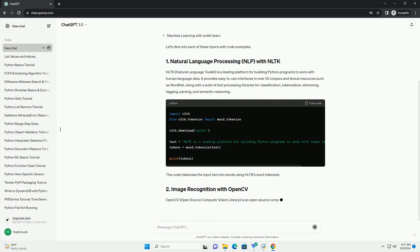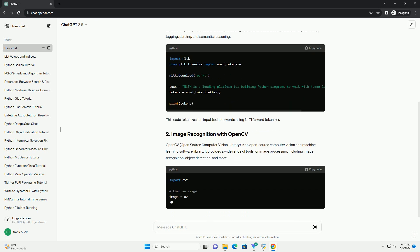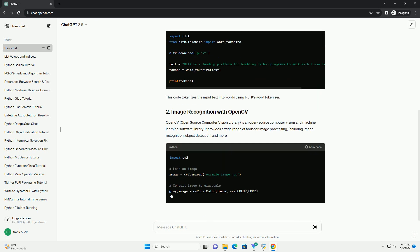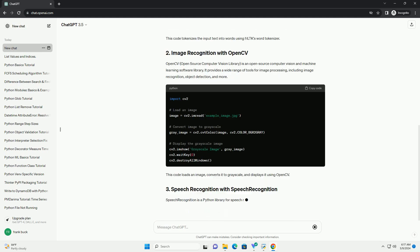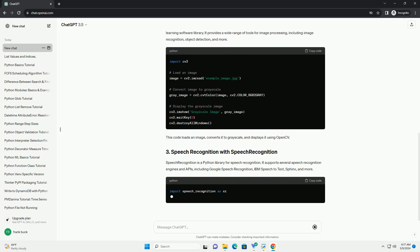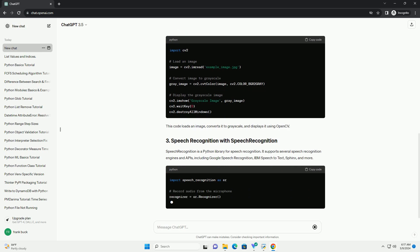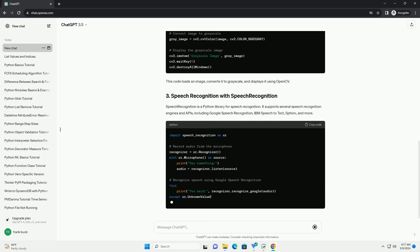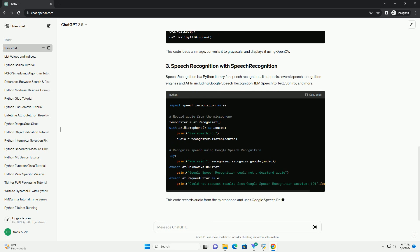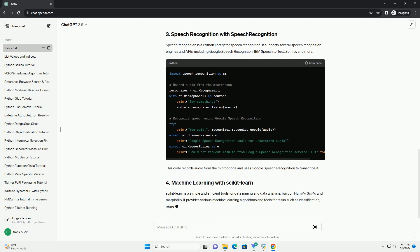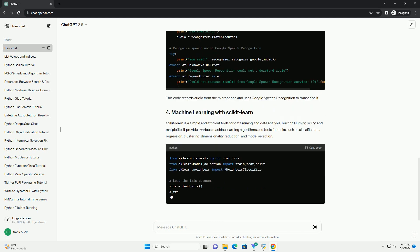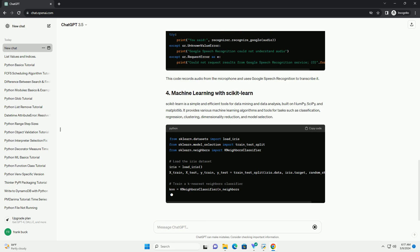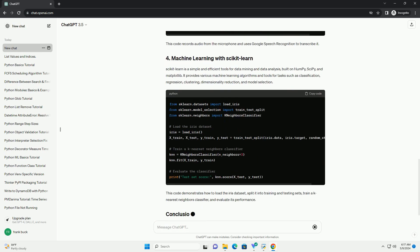NLTK, Natural Language Toolkit, is a leading platform for building Python programs to work with human language data. It provides easy-to-use interfaces to over 50 corpora and lexical resources such as WordNet, along with a suite of text processing libraries for classification, tokenization, stemming, tagging, parsing, and semantic reasoning. This code tokenizes the input text into words using NLTK's Word Tokenizer.